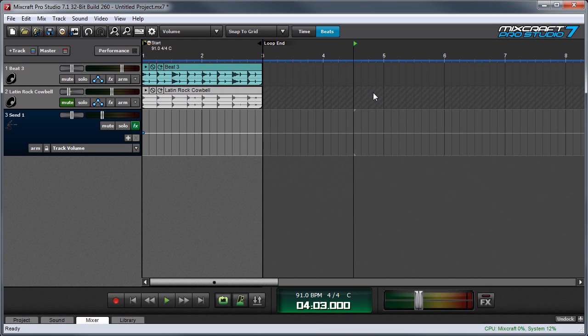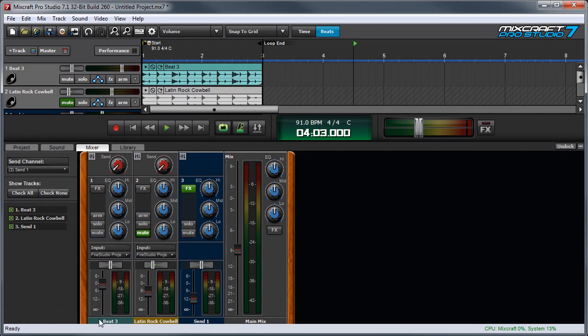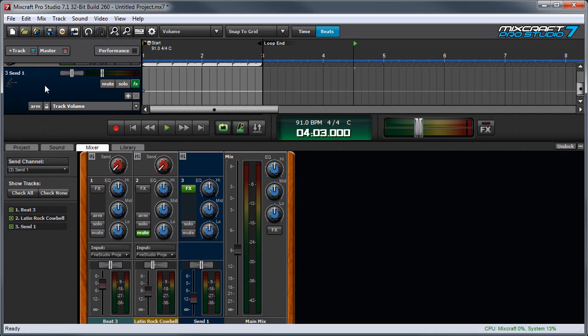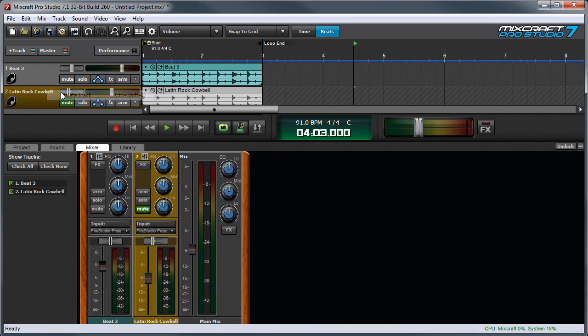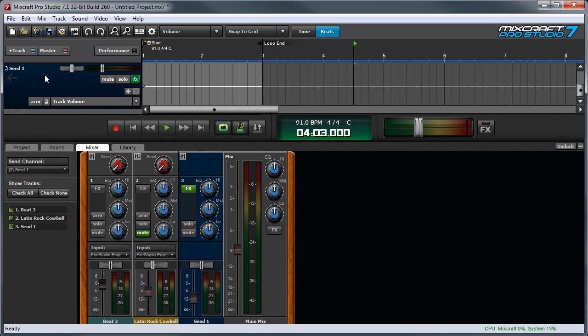I'd like to point out something interesting. If I click the Mixer tab over here, see this red knob right here? That's a Send Knob for the effect. Now if I delete the Send Track, you'll see the knob goes away. So the Send Knob only becomes visible when you add a Send Track.